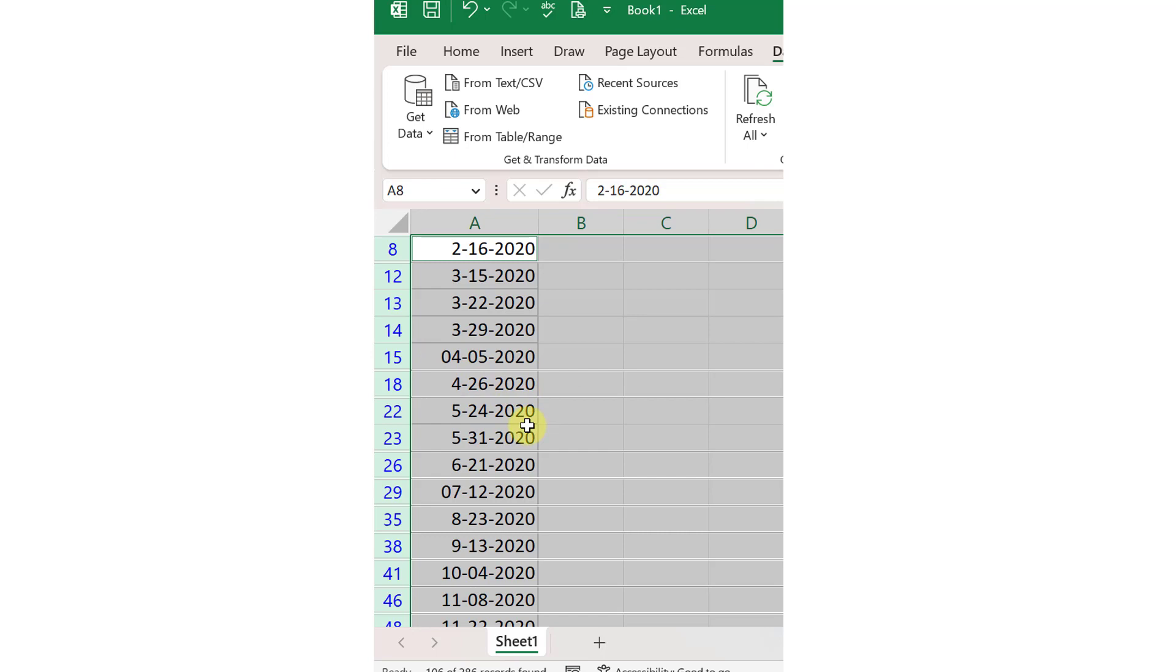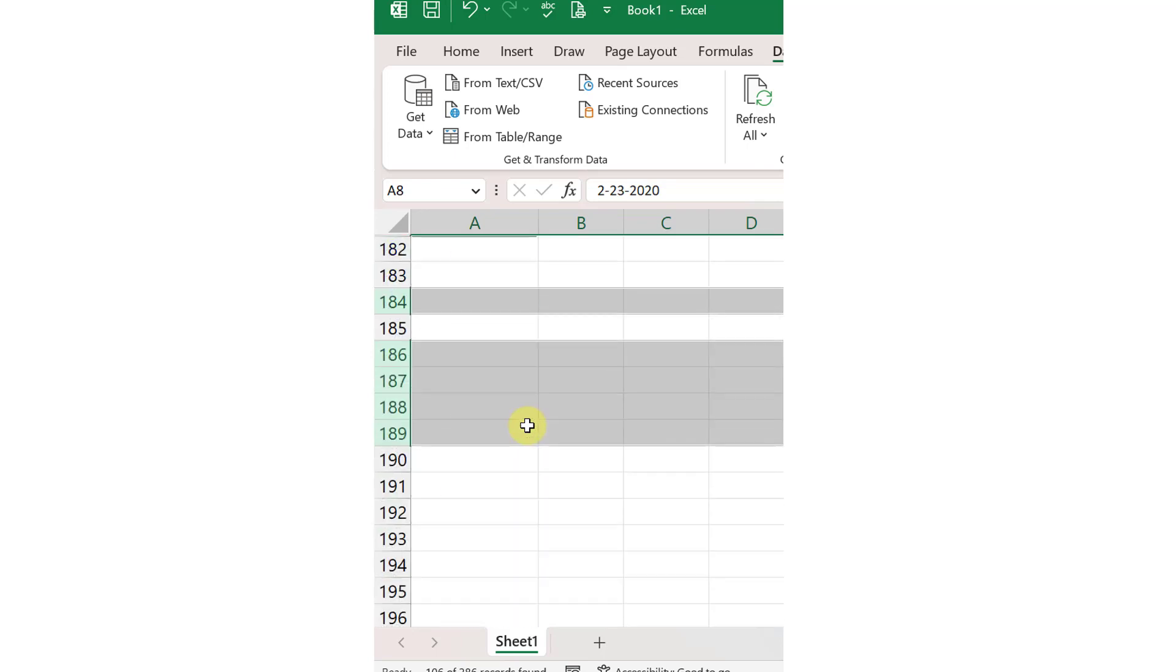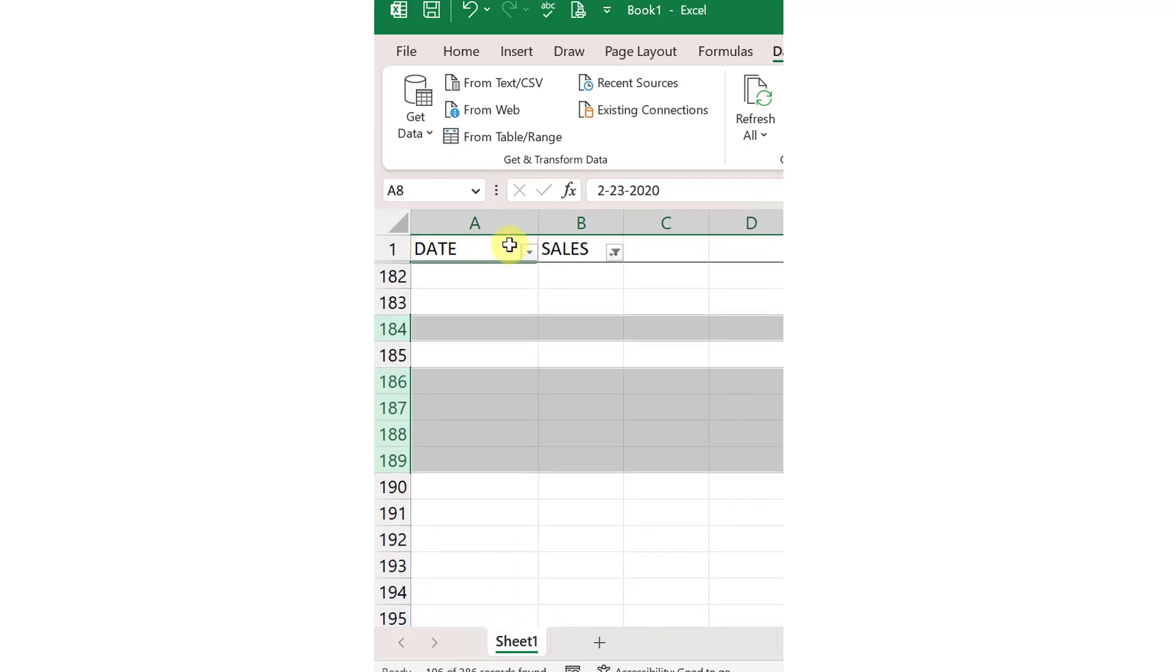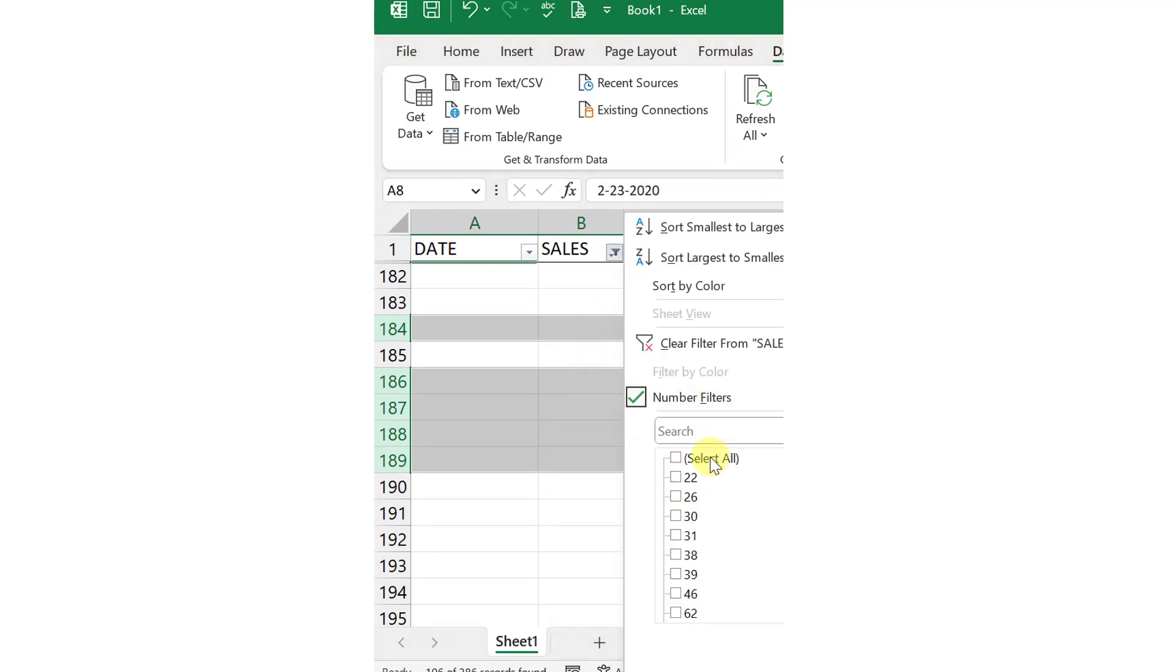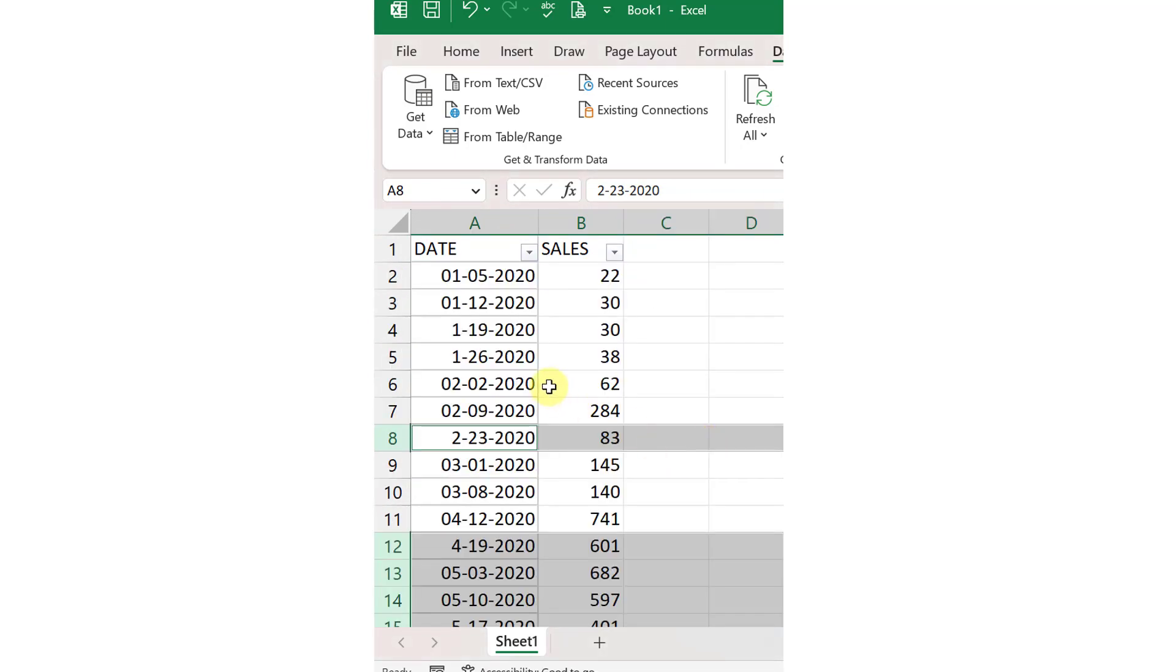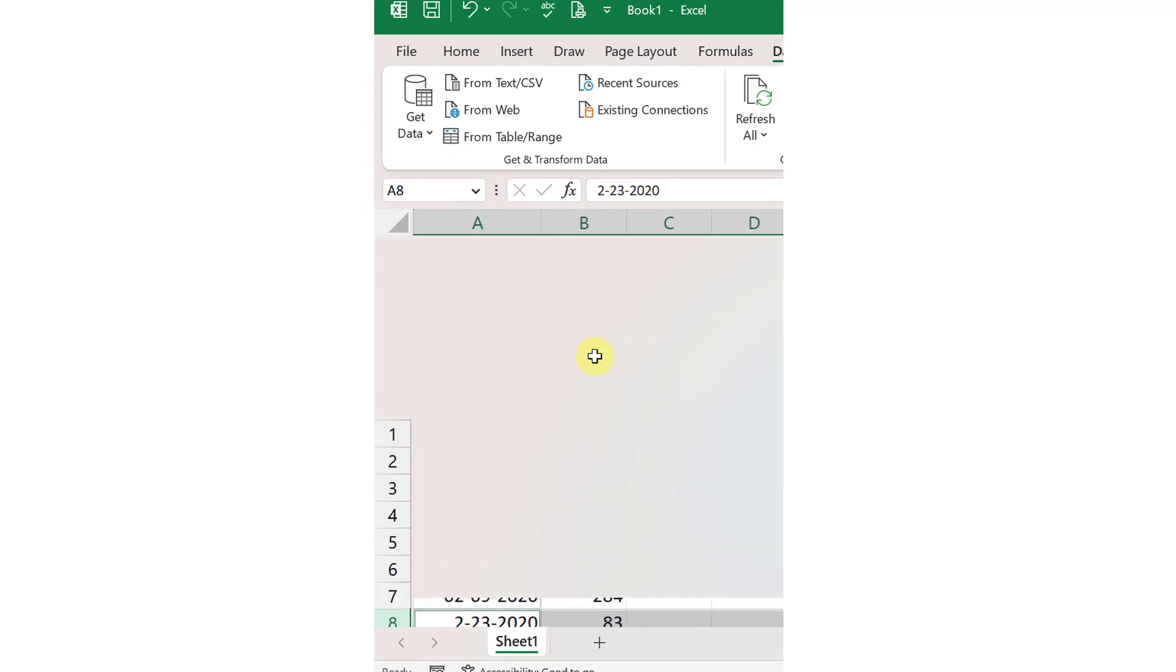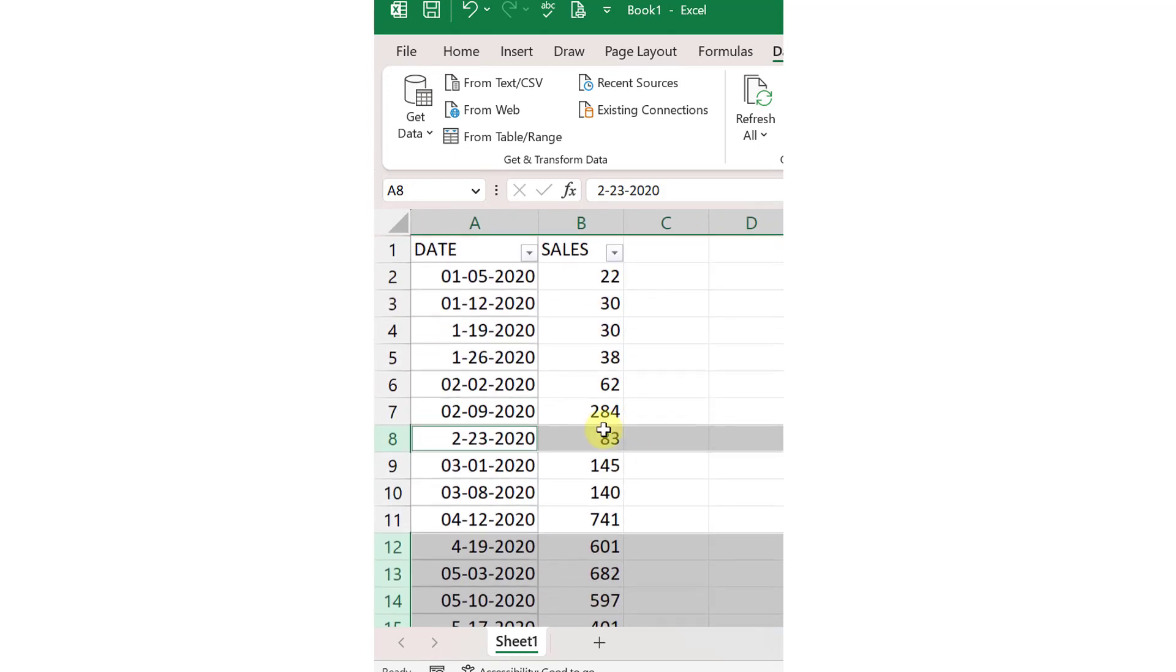And then press Ctrl-Minus. So all rows are deleted. If we remove the filter and select all, then you can see that the empty rows are deleted. This is one way.